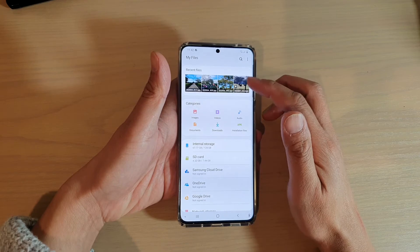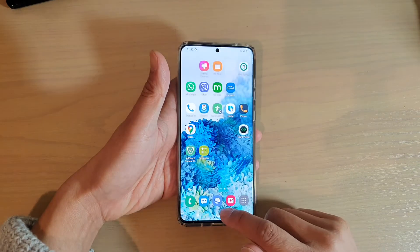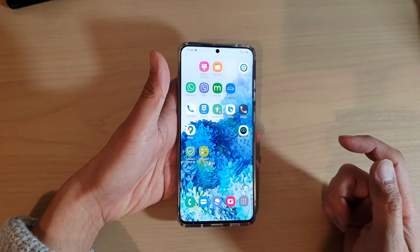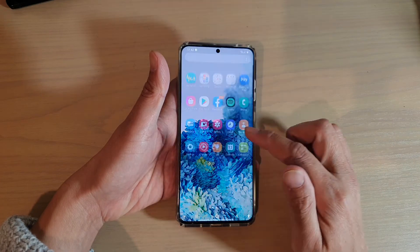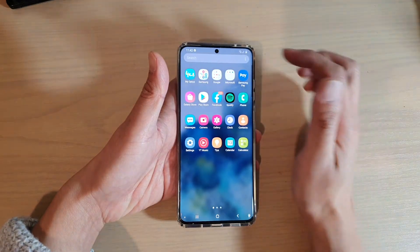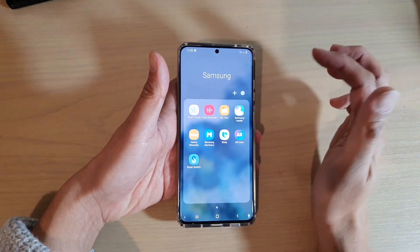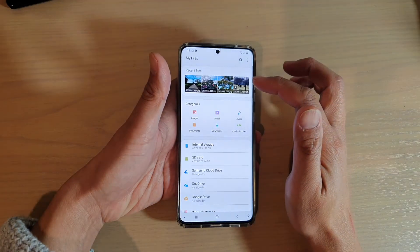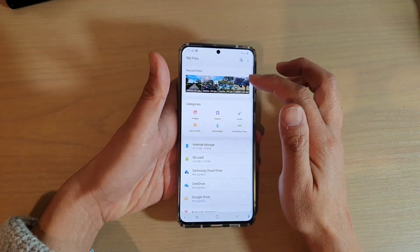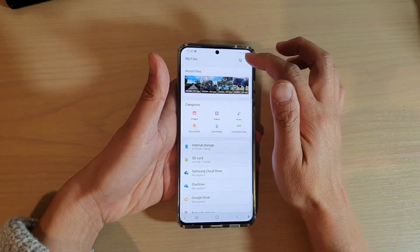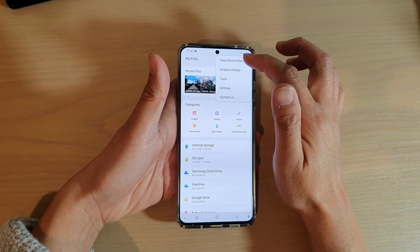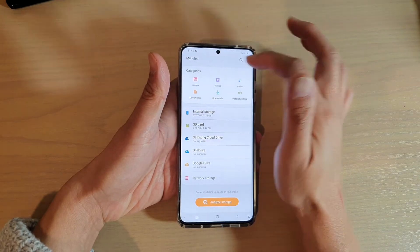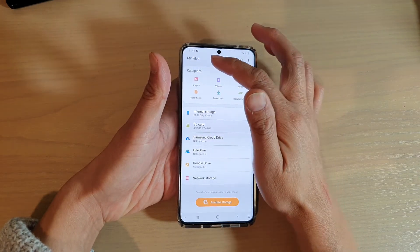Here's how you can clear the list. First, let's go back to your home screen by tapping on the home key. Then swipe up to go into the app screen. Next, tap on the Samsung folder and then tap on My Files. In here, tap on the option key and tap on Clear Recent Files List. That will clear the list of recent files.